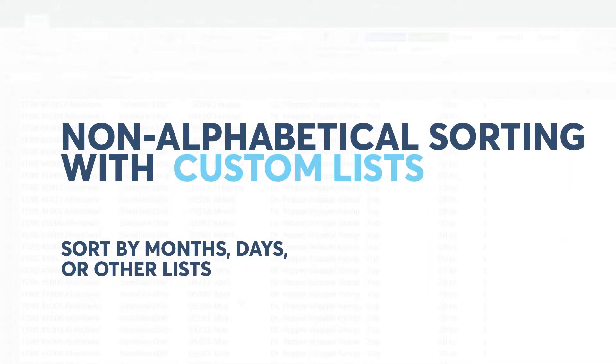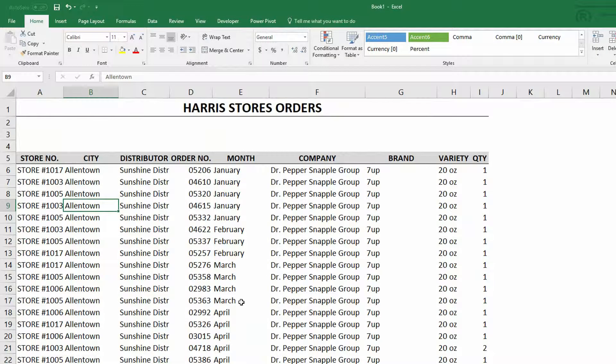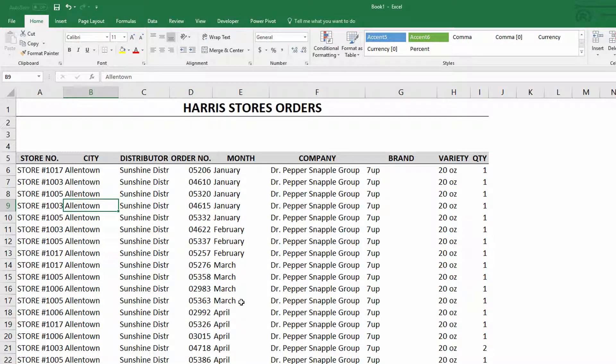If you didn't see my video yesterday about how to create a custom list, go ahead and click the link that's over on the side right now. But the basic premise here is that Excel has to hold on to lists of information like the months of the year or the days of the week so that it can use those things over and over and over again.